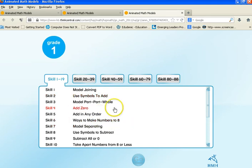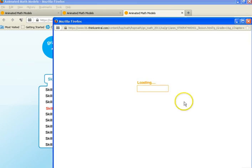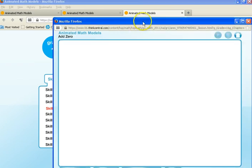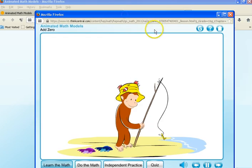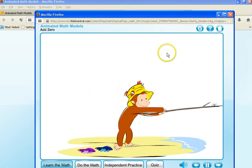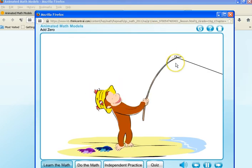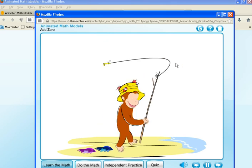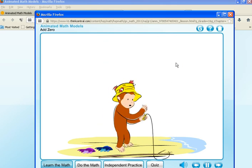So let's just pick one. Let's click on add zero. Click go for GoMath. Oh my God, this is so awesome. You have animated math models.